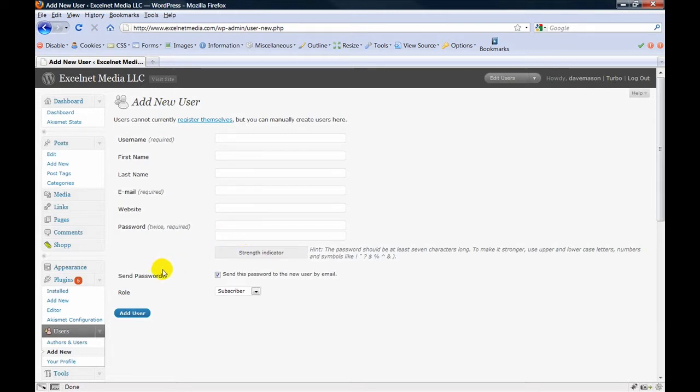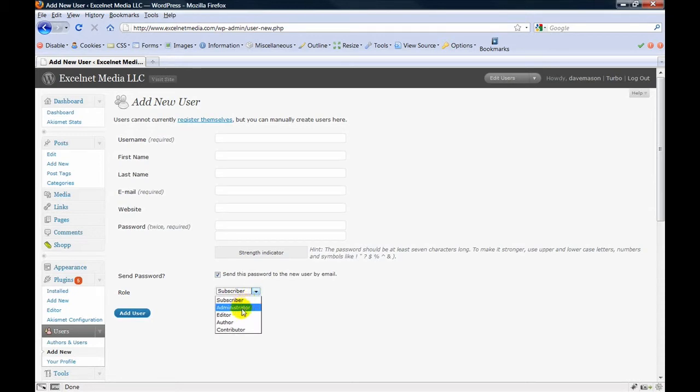The last thing you need to do is to select what type of role they have, and for more information on what these different roles are, just read the post attached to this video.